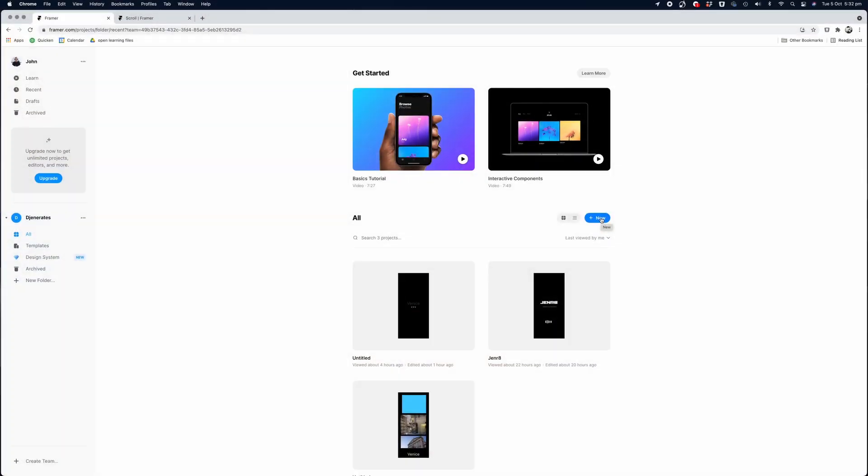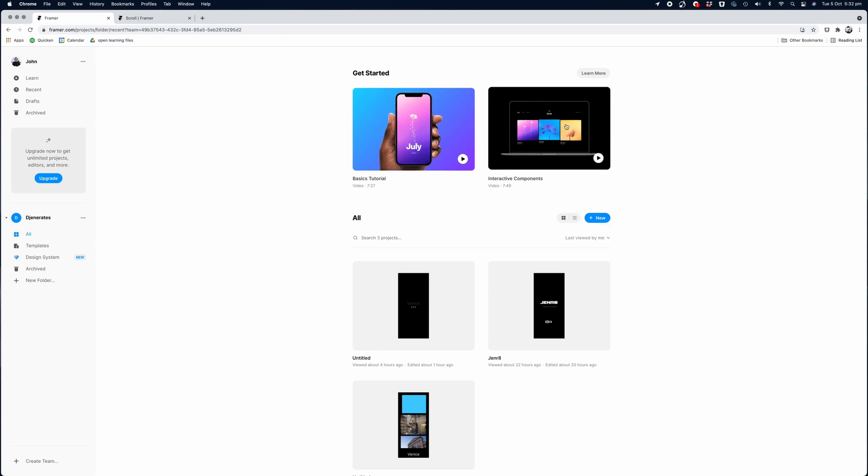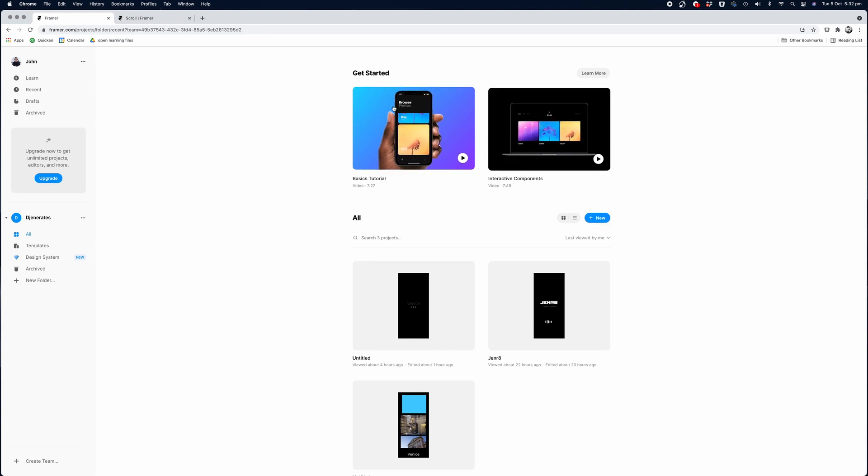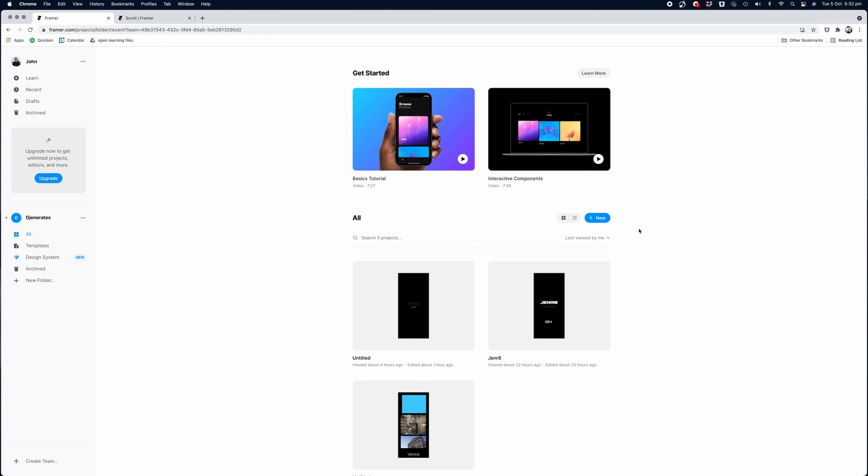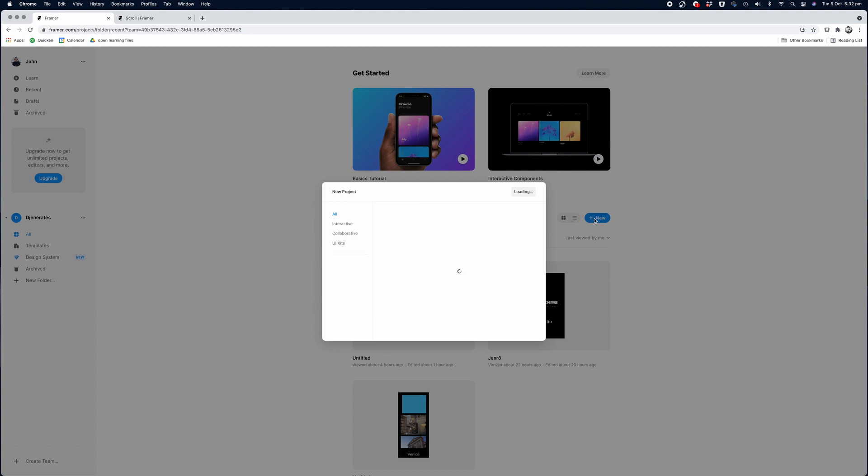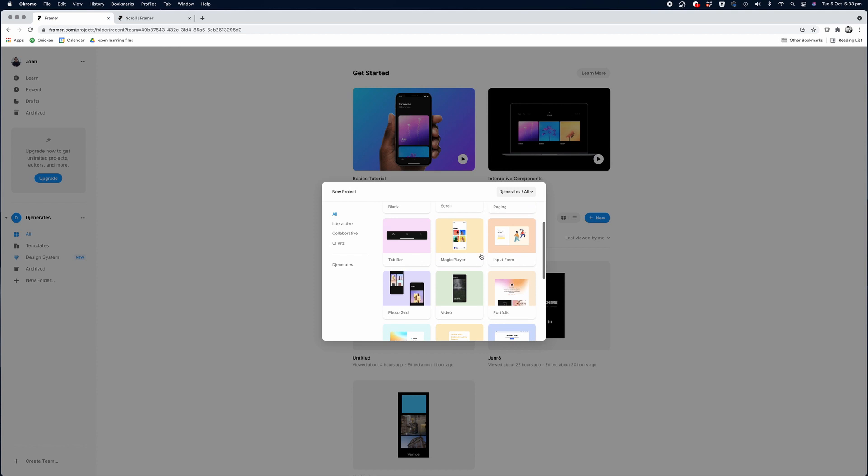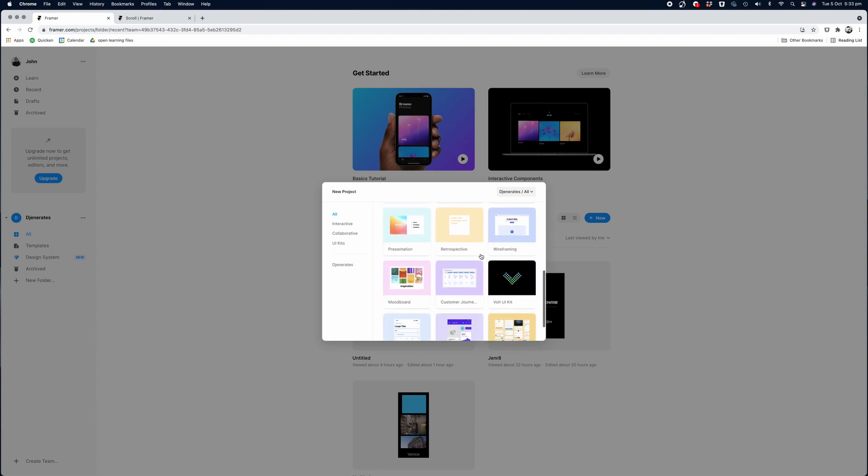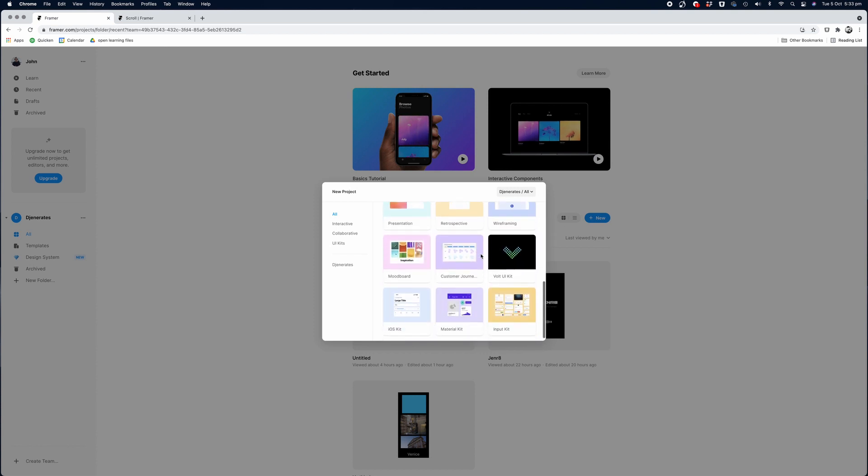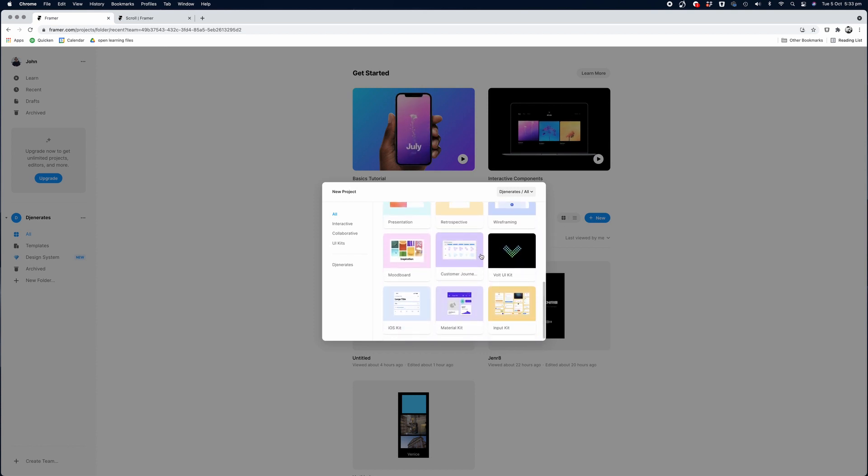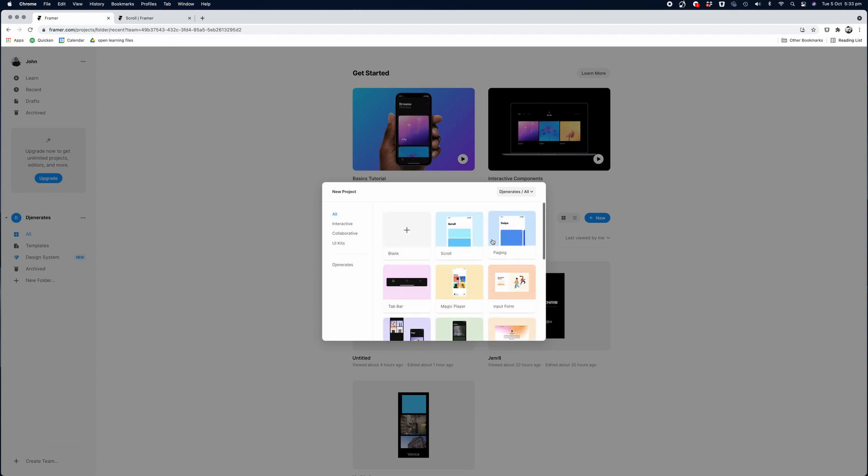So I'm on the home screen of Framer.com website. And to start a new project, you can simply select the plus new icon in the middle of the screen. If you like, they have created a few interactive tutorials that you can explore in your own time. In this video, I'm going to give you an overview of how to get started and create a portfolio app using Framer. So let's get started by clicking on the new icon.